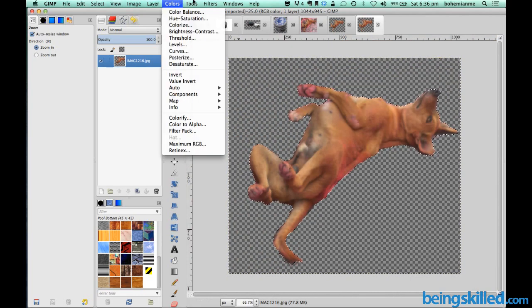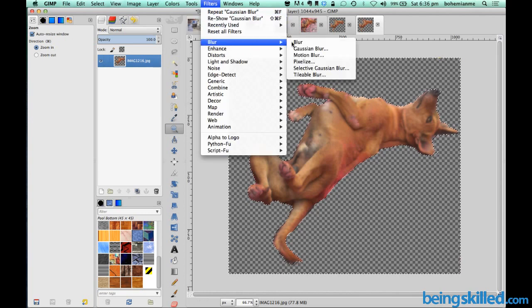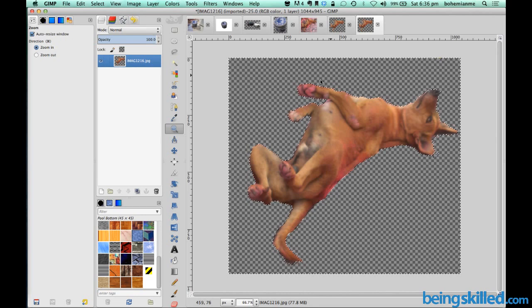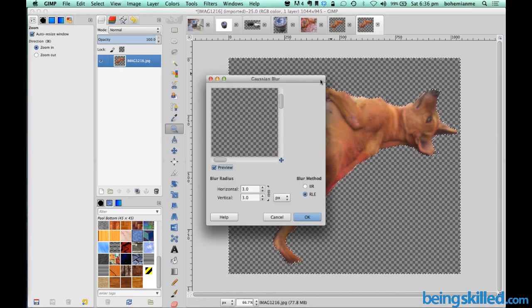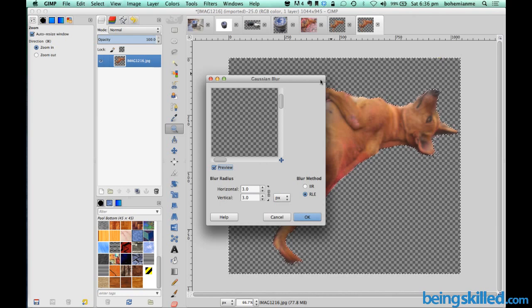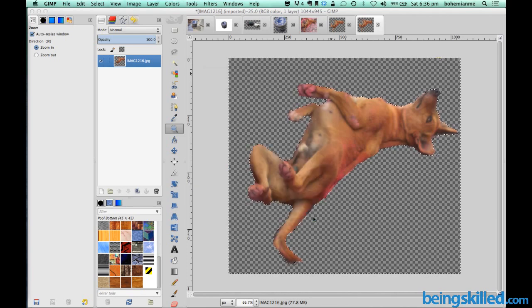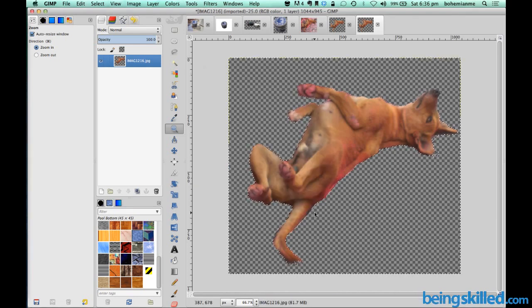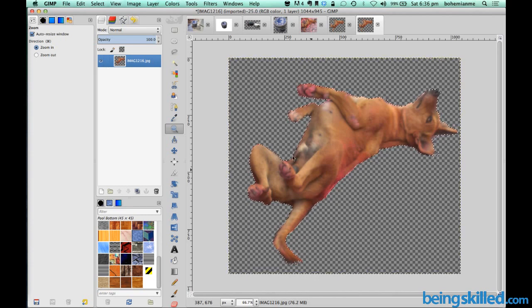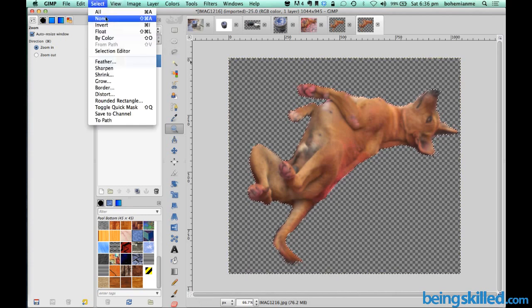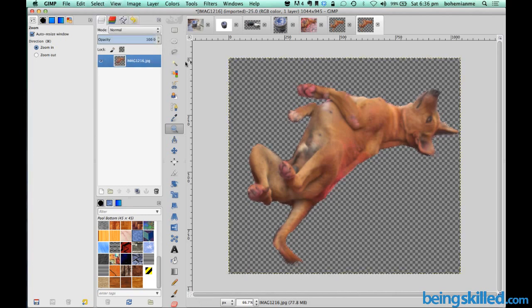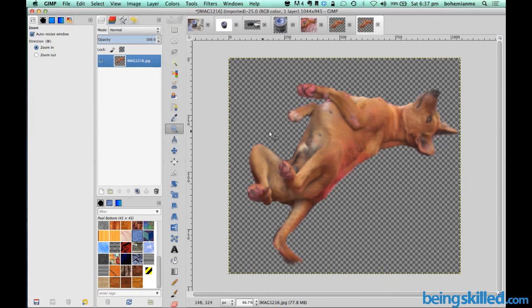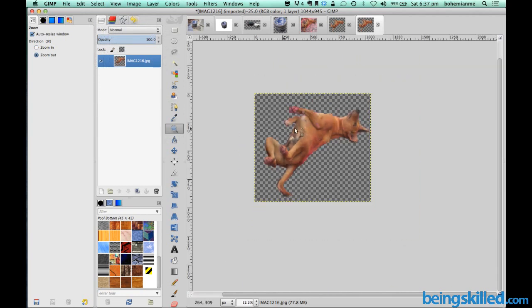And then we will go to tools filters and then blur and then Gaussian blur. And here we will add blurriness to the boundary to make it look better. And then we are doing the blur radius 3, we are making it 3. And now the edges are blurred and we are just selecting select none and we will zoom out and we have a doggy without any background.